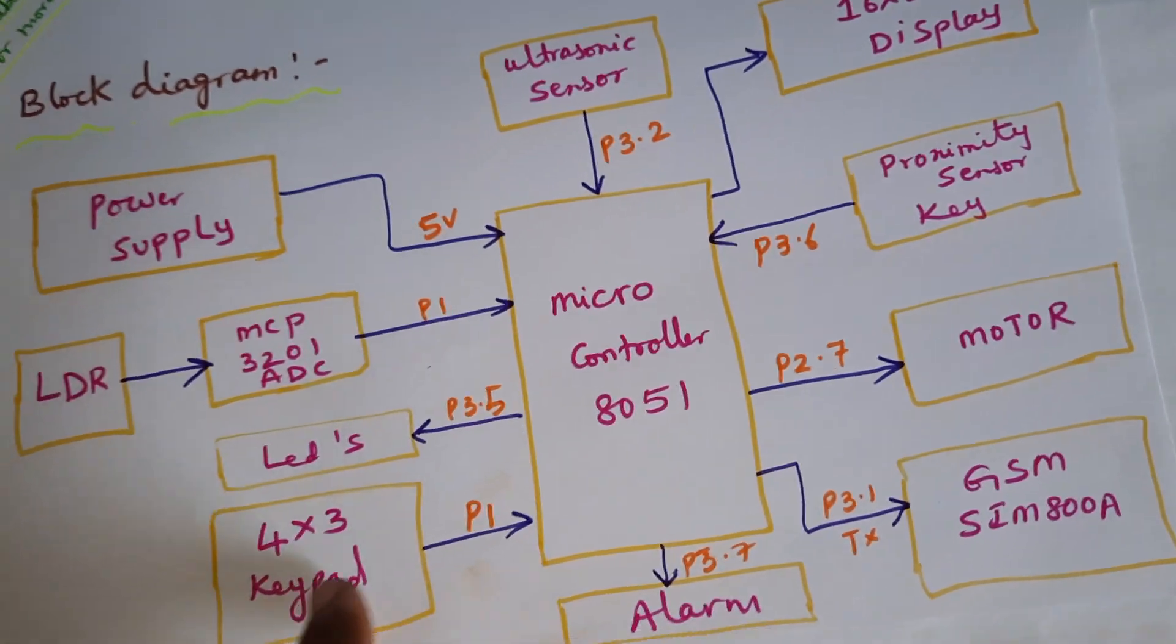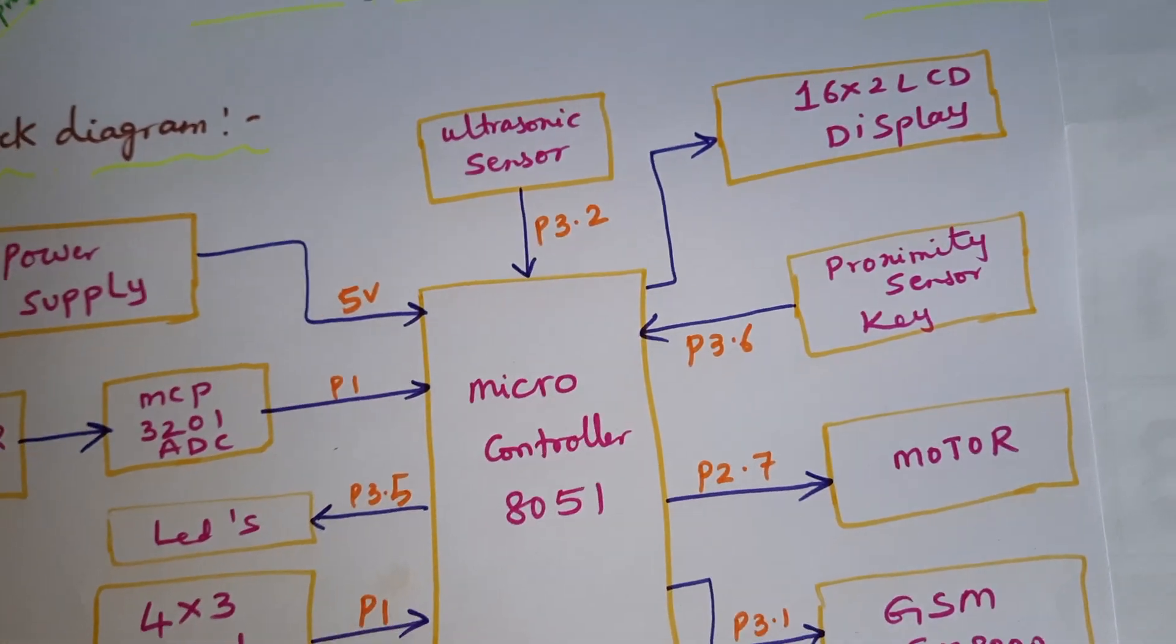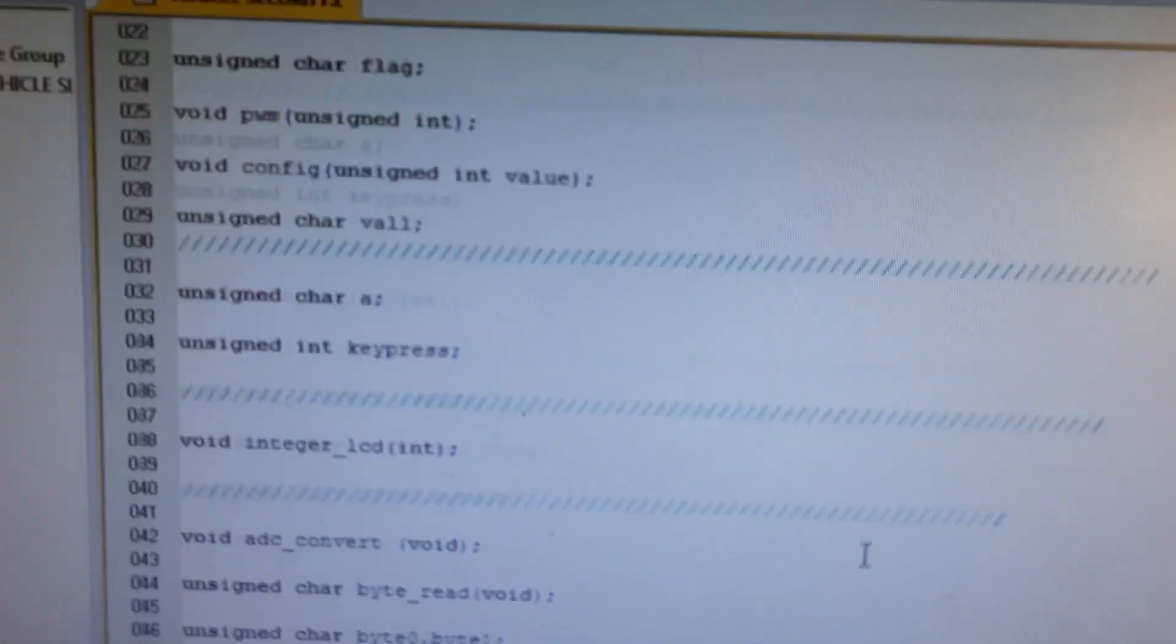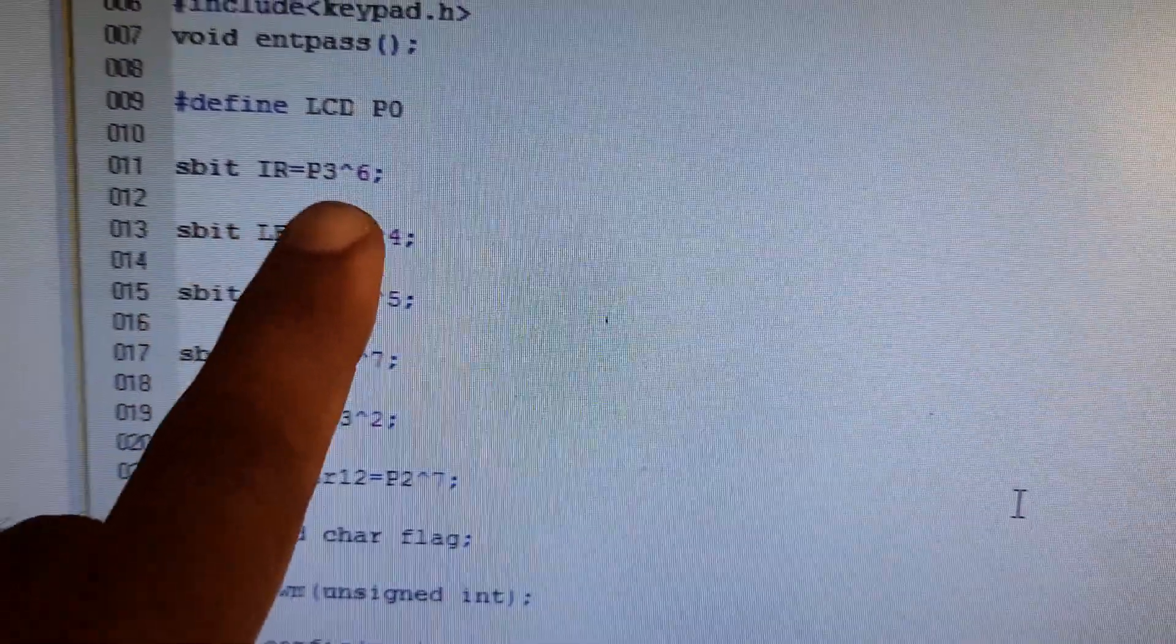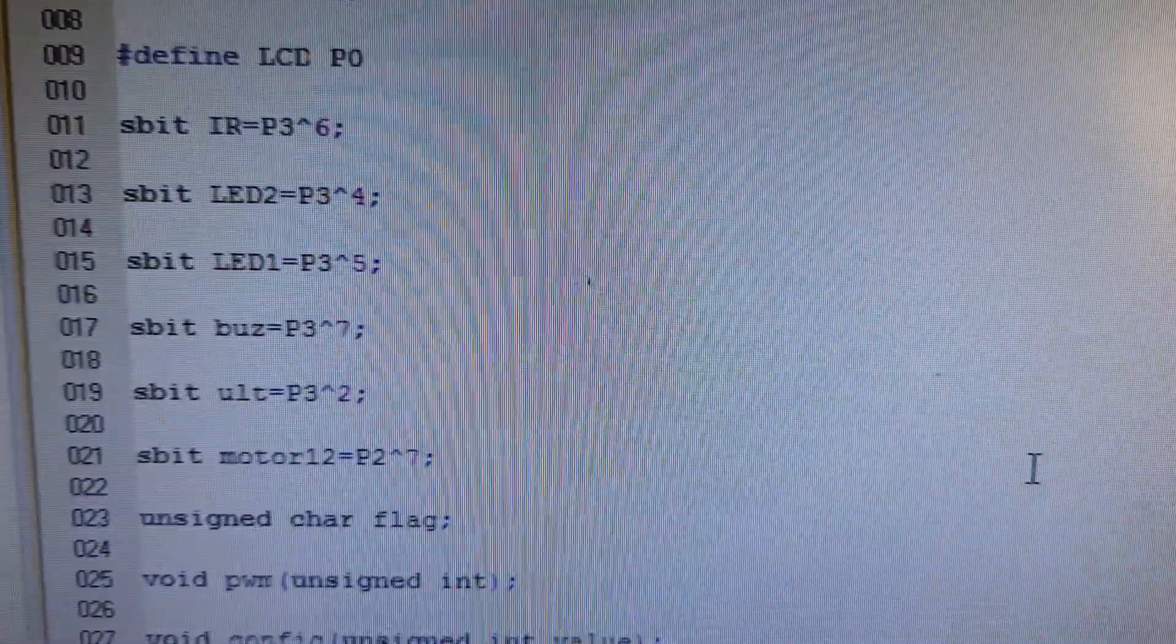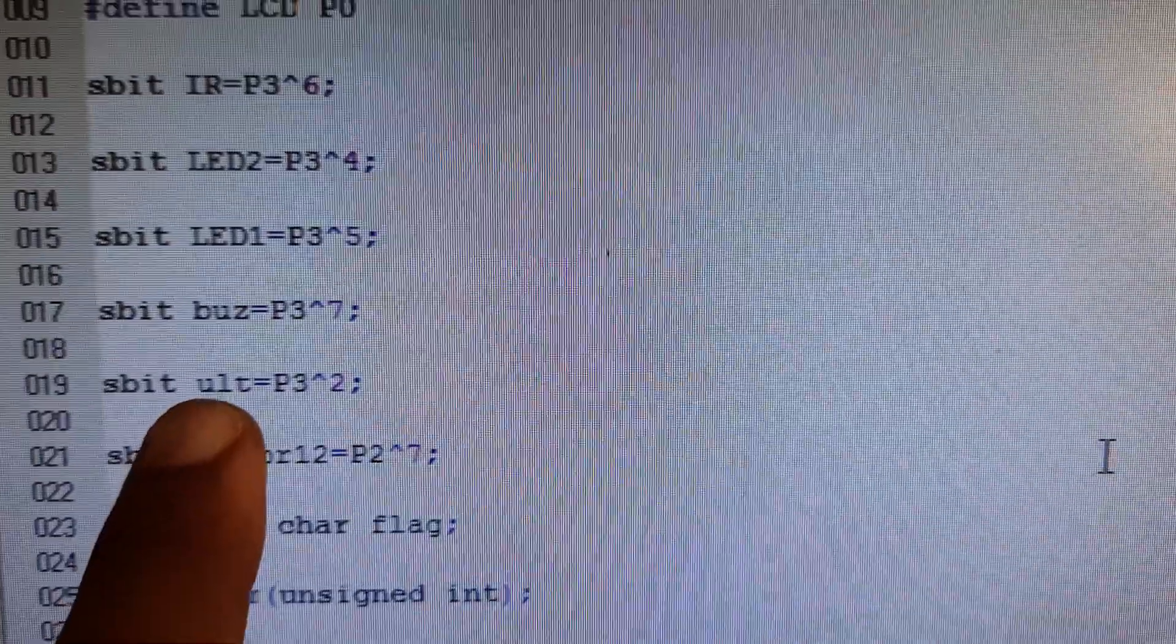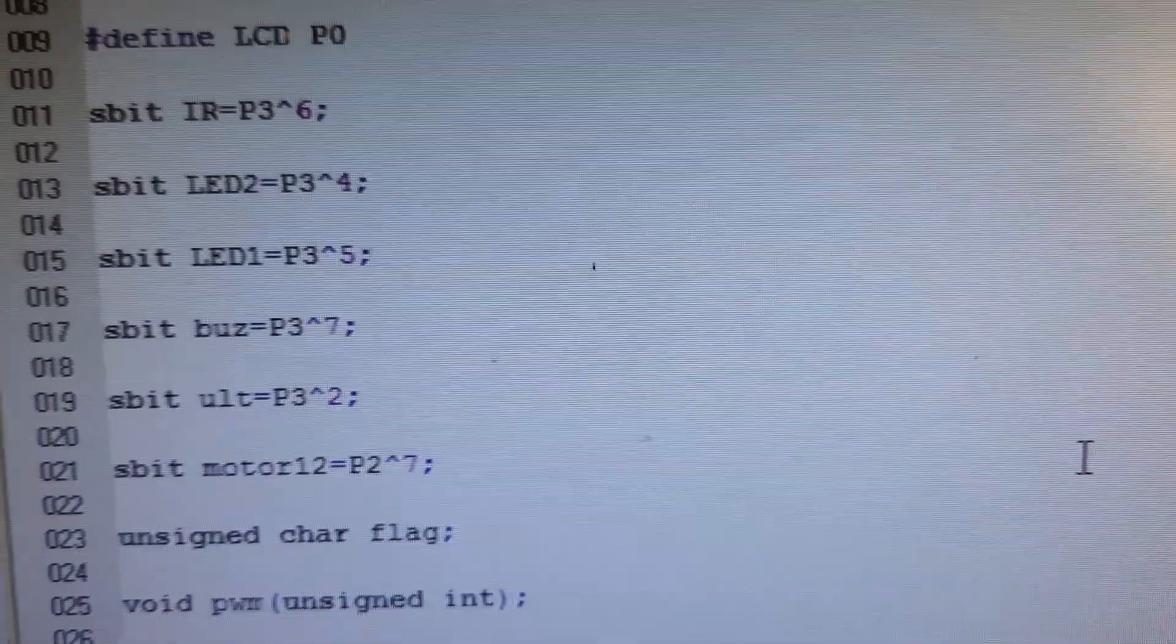If the password entered wrong, alarm should be on. Key is P3.6. This is my programming part. The pin connections are: LCD is connected to P0, proximity sensor P3.6, LED 2 and LED 1 connected with P3.4 and P3.5, buzzer is connected with P3.7, ultrasonic sensor connected to P3.2, motor is connected to the PWM technique P2.7.